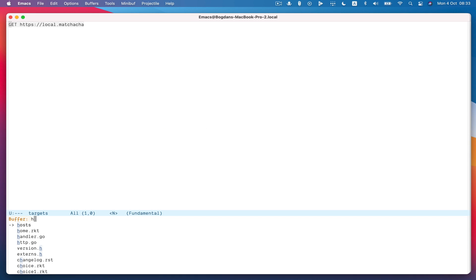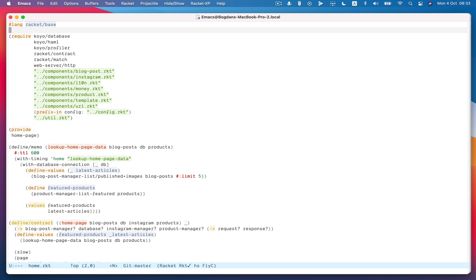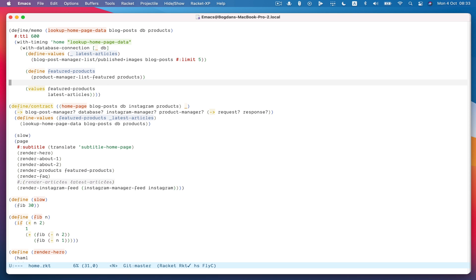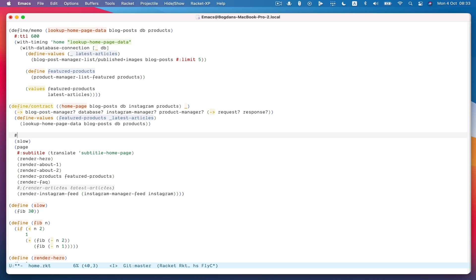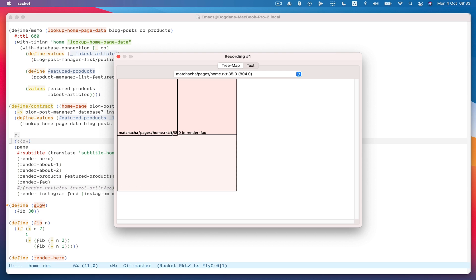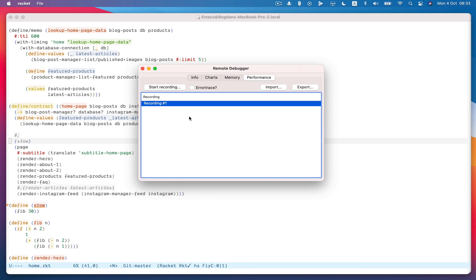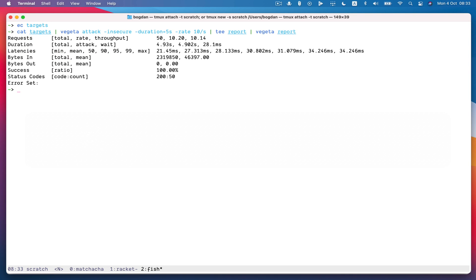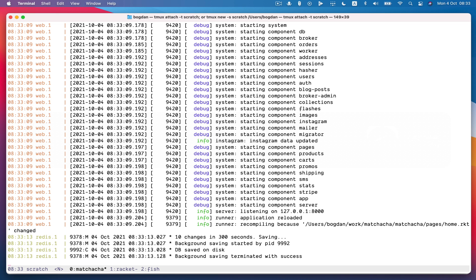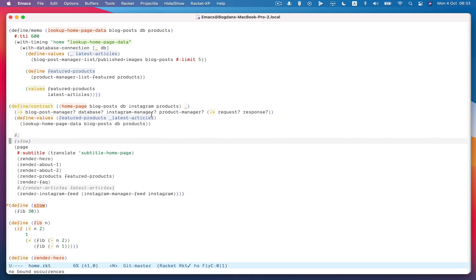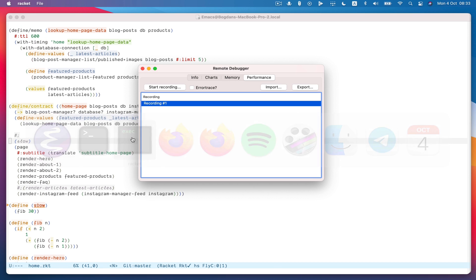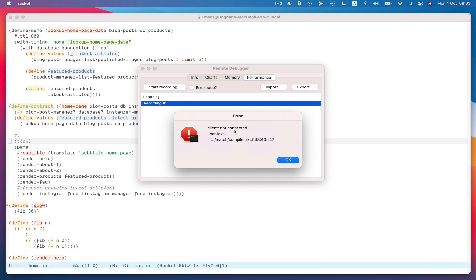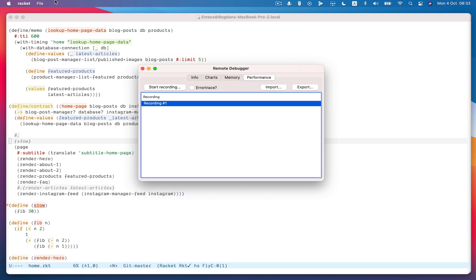So I can come back here and remove the slow bits that are calling the Fibonacci function. And so my server is automatically restarted now, which also means the client is now disconnected. So if I try to start a recording now it says it's not connected, but I can come in here and reconnect to it.